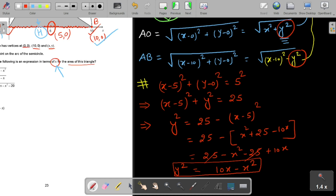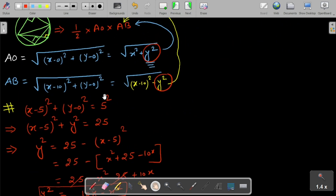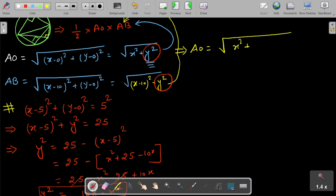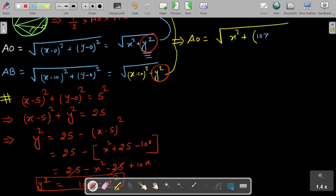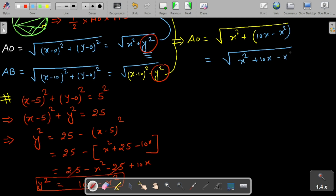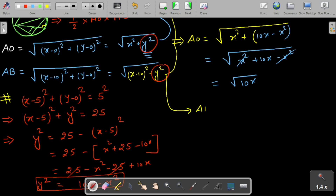Substituting y² = 10x − x² into AO: AO = √(x² + y²) = √(x² + 10x − x²). The x² terms cancel, giving AO = √(10x).